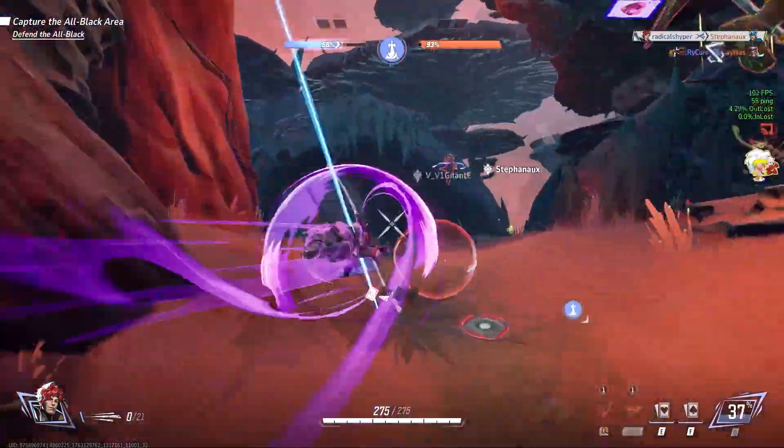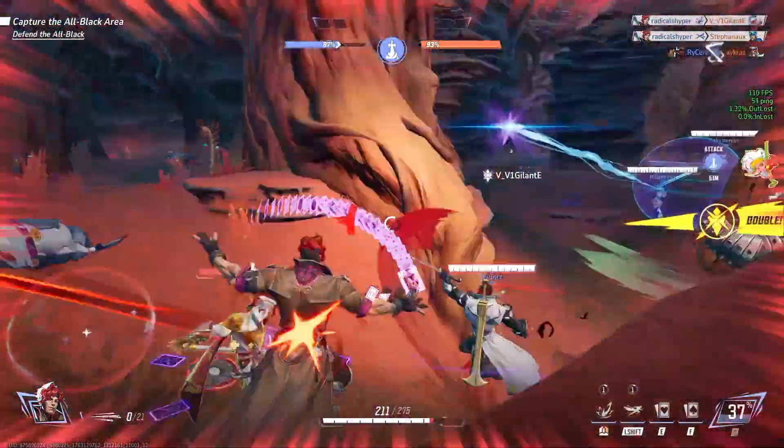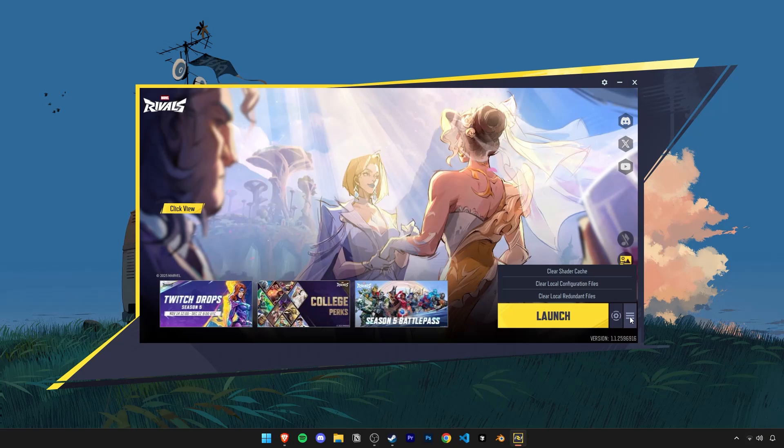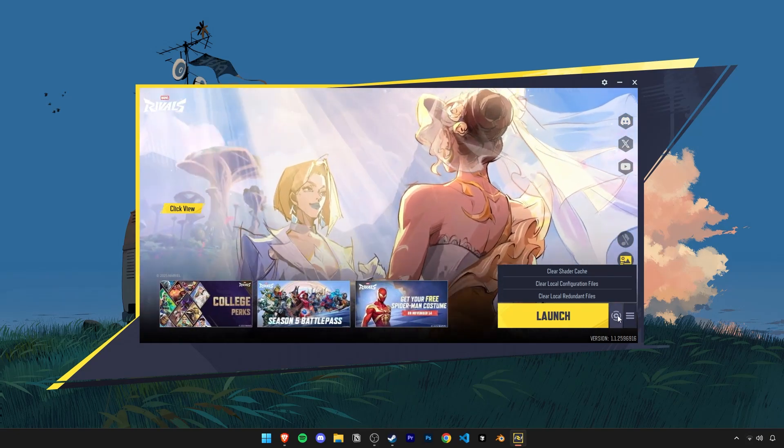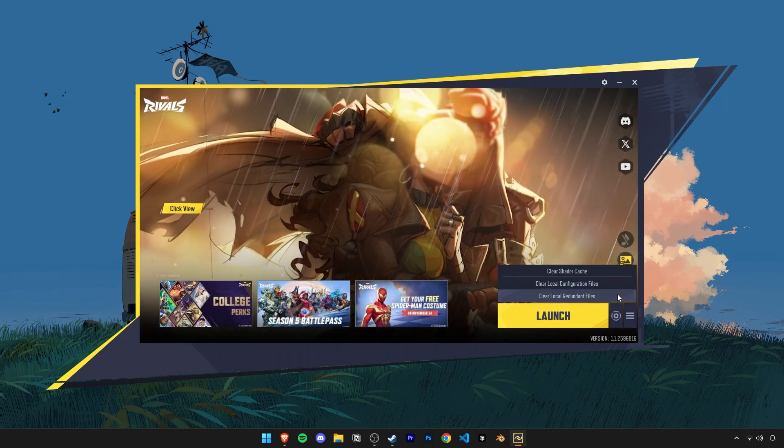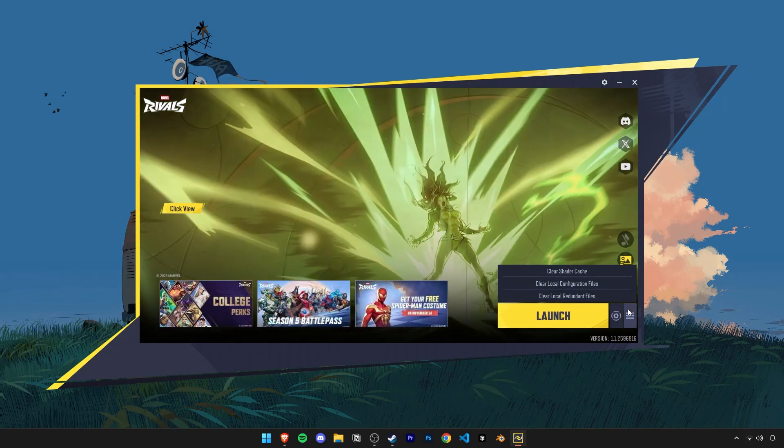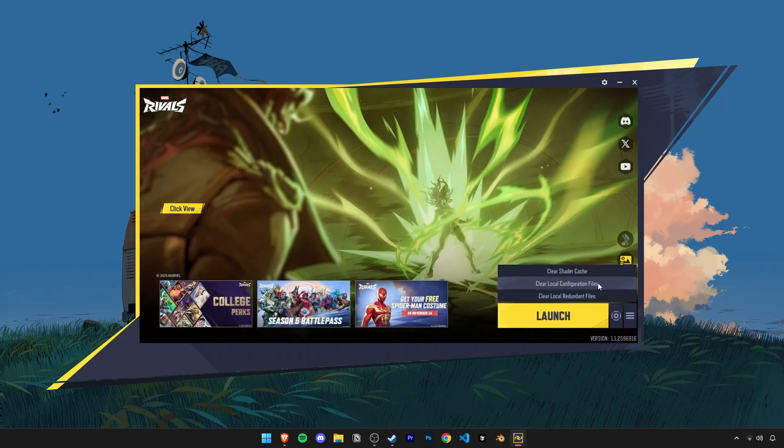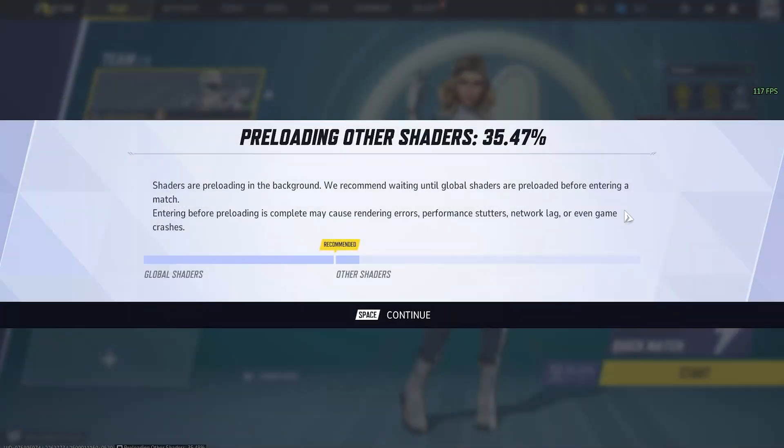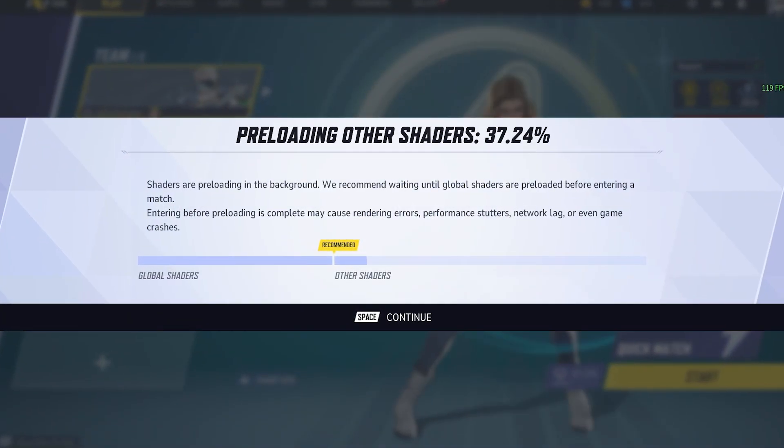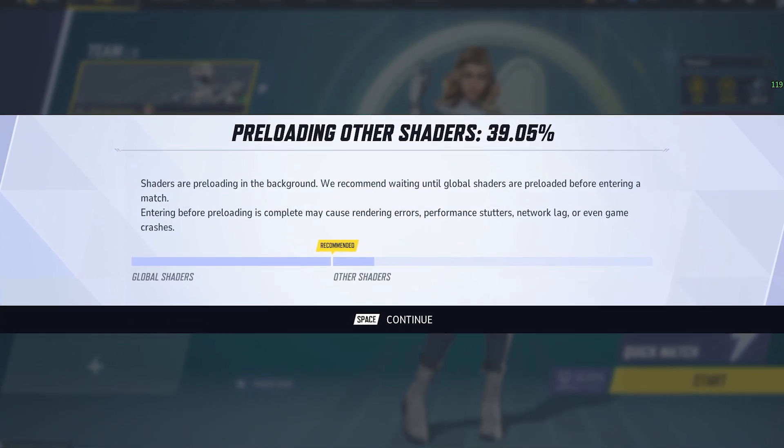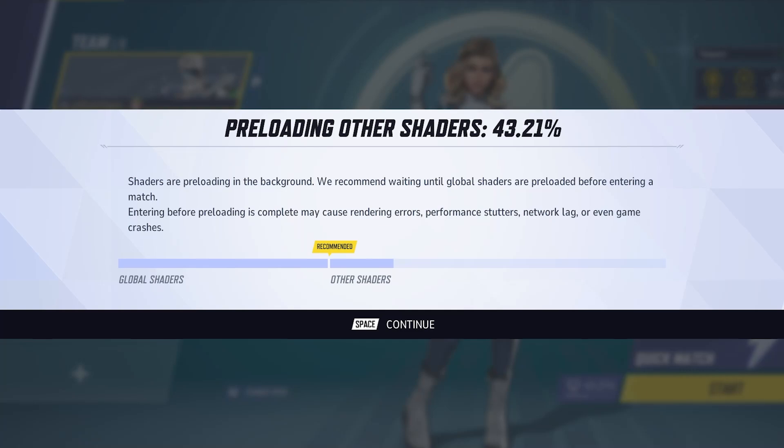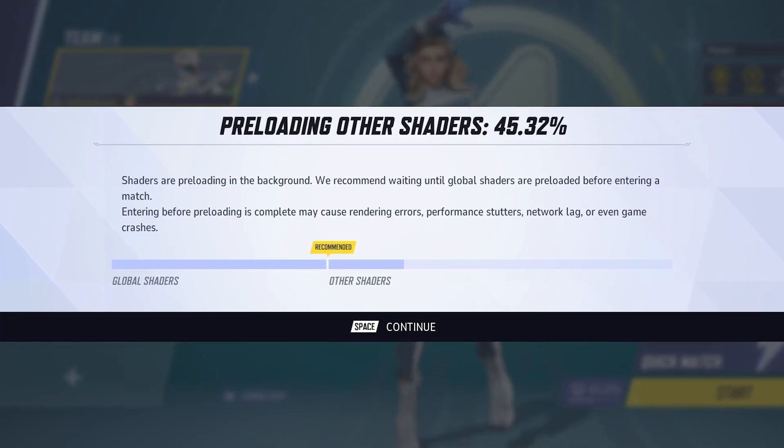Once that's done, let's move on to the first optimization. When launching the game, hover your mouse over this part and click on both clear local config files and clear local redundant files. Over the past few seasons, random cache files and redundant files can be clogging up the system that are really not required anymore, and we can get rid of those.